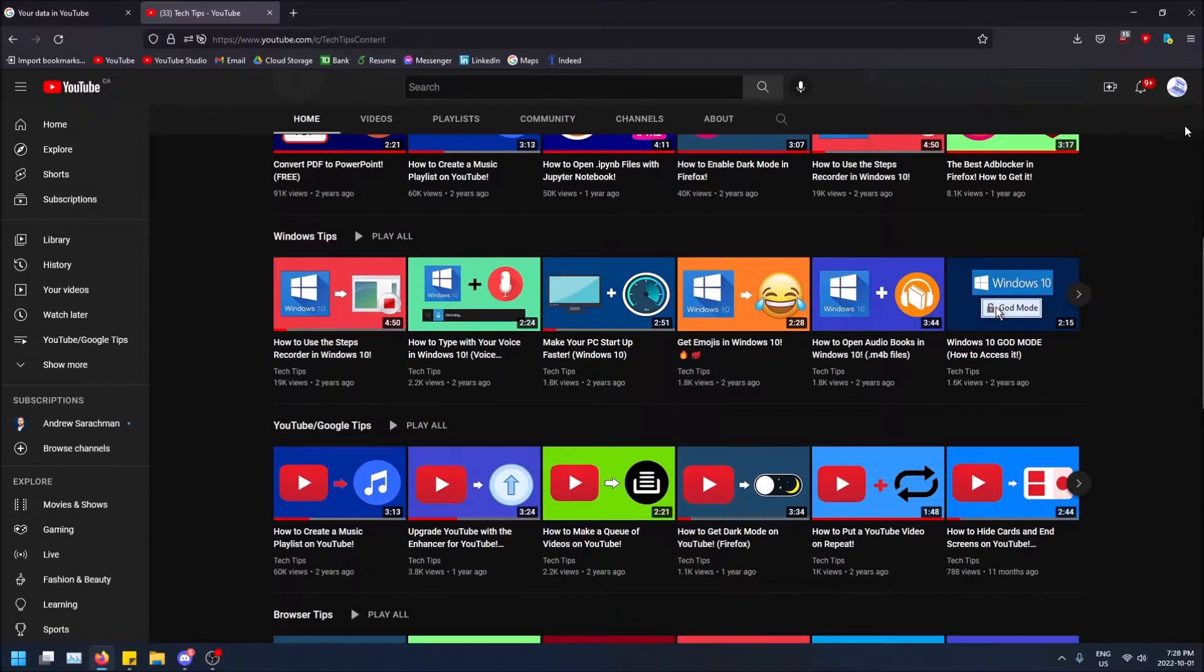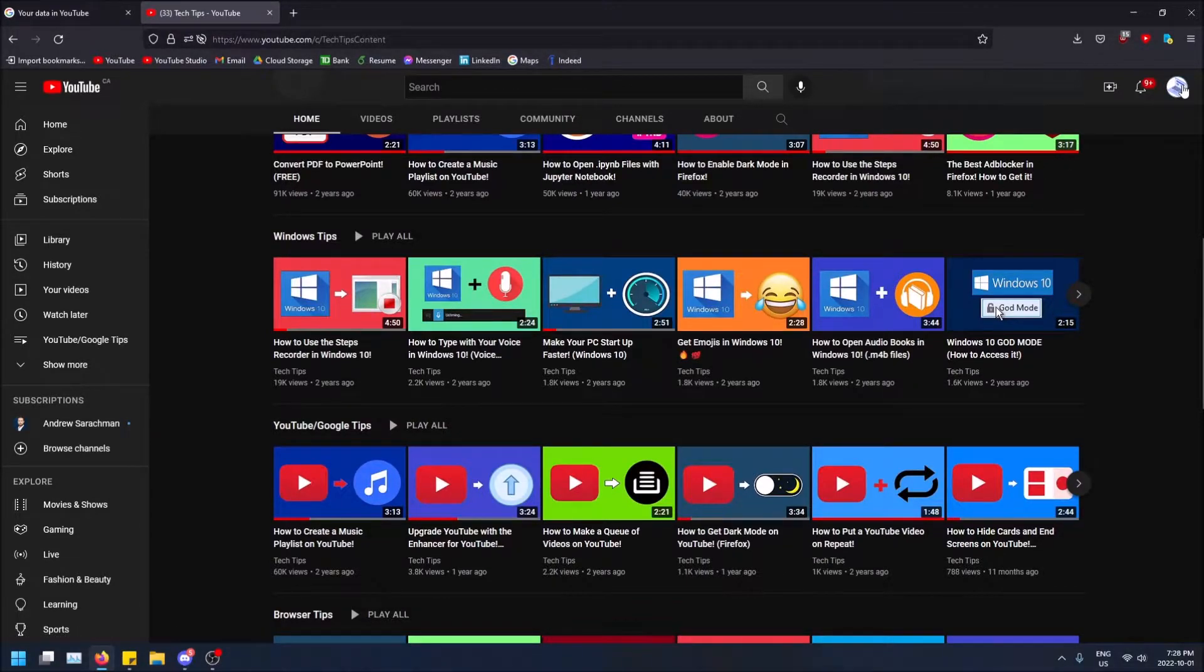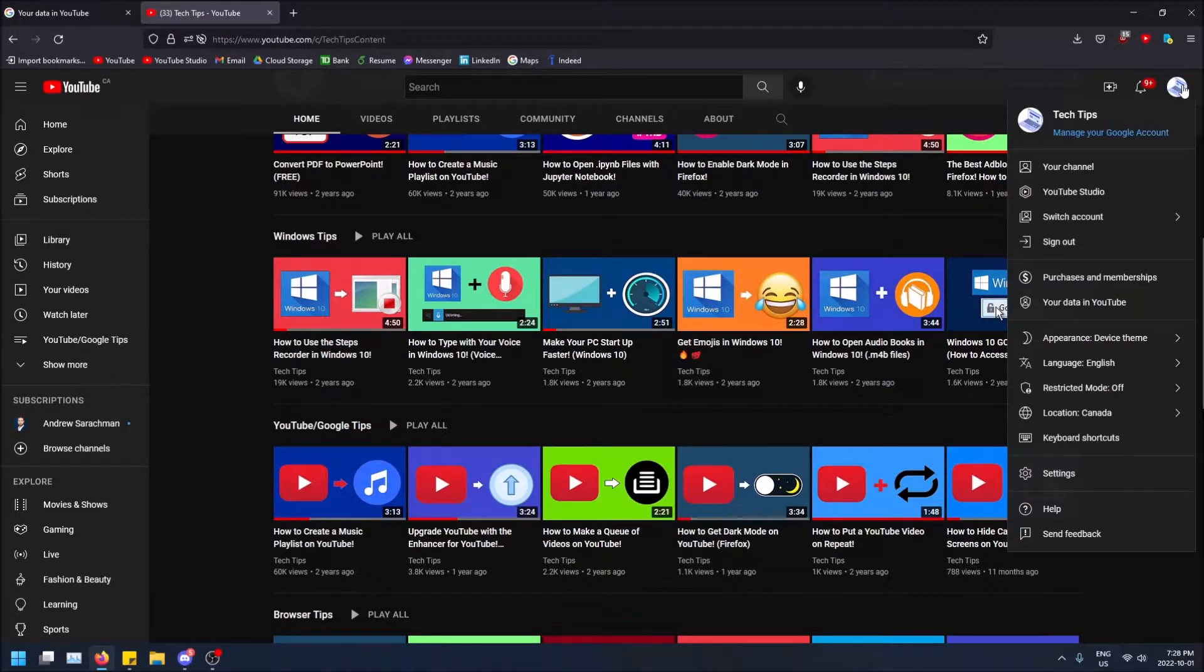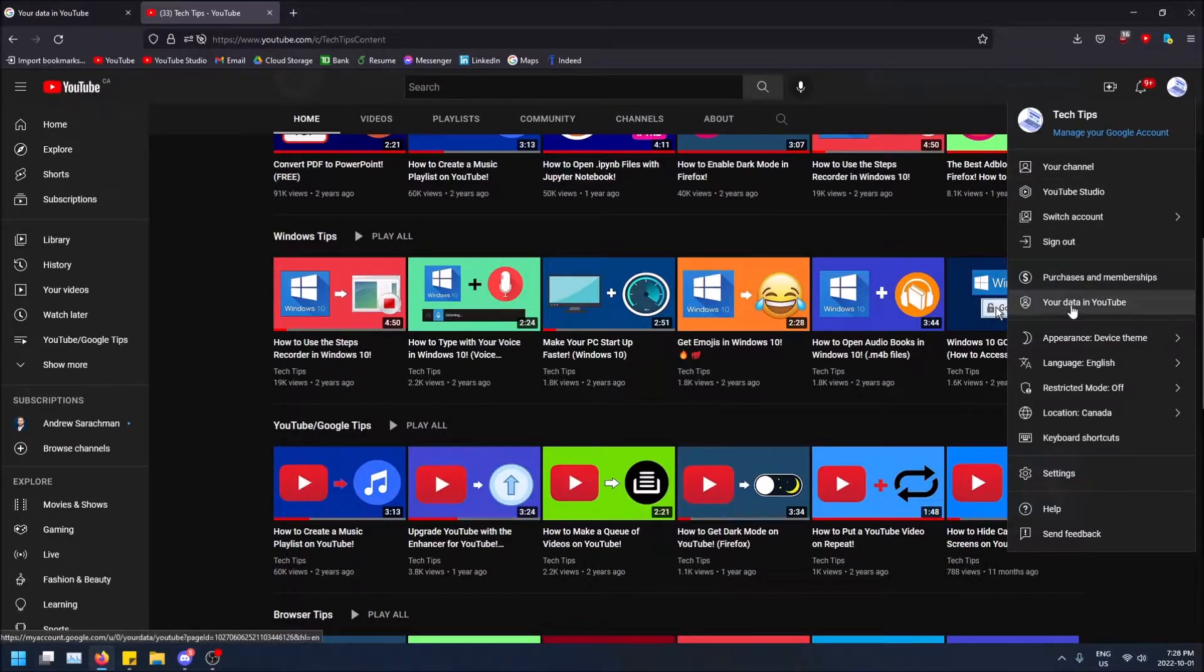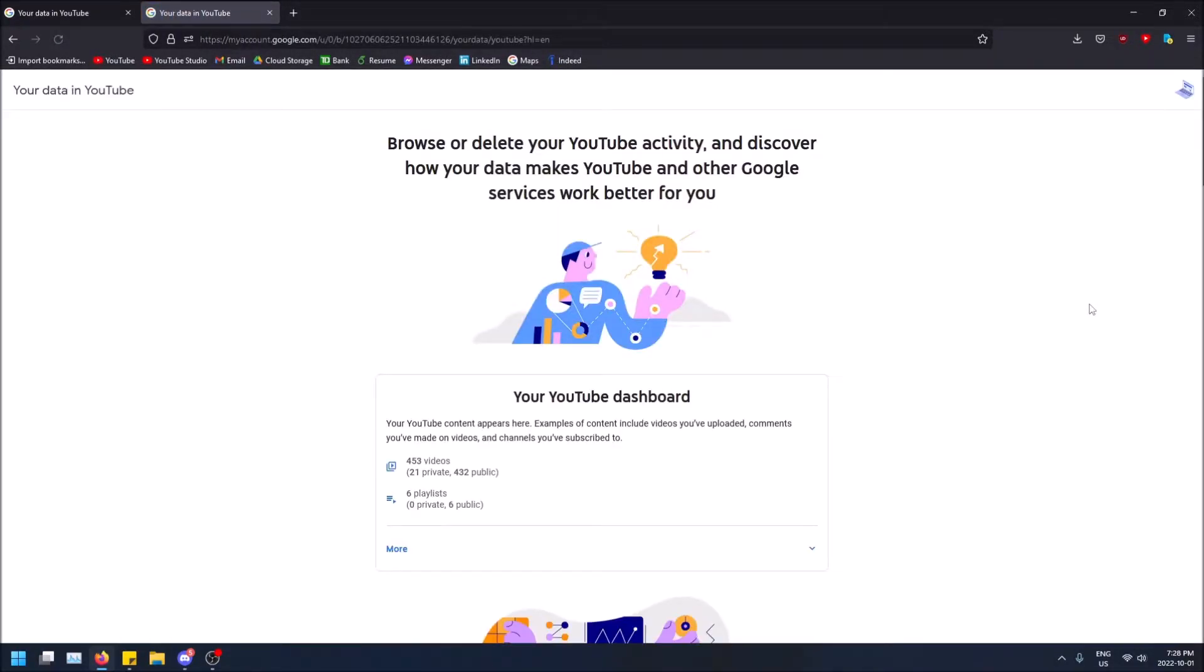You just go to the top right up here on your channel icon, you click on it, and then there's this section called Your Data and YouTube. So if you click here, you'll be redirected to this page.